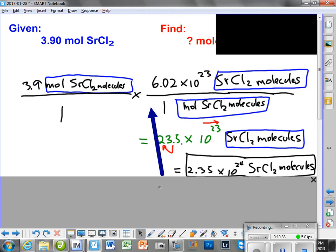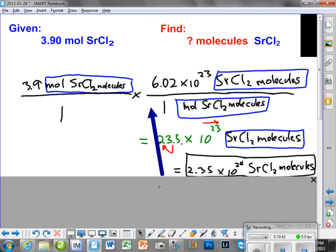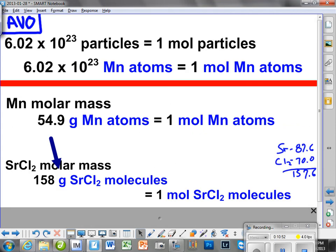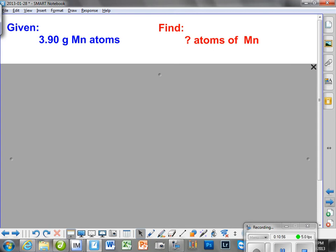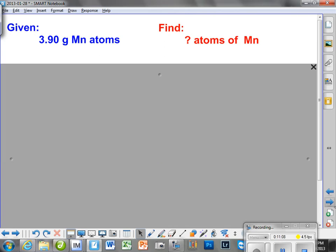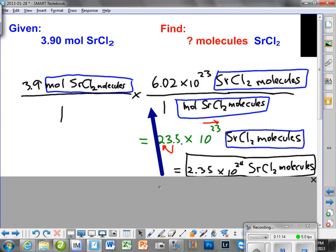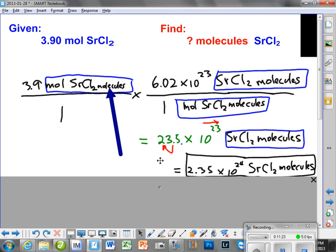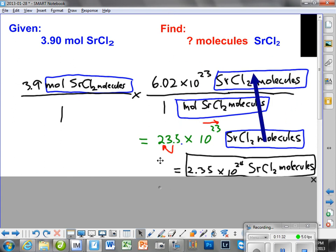Question — did I say moles? No, we're already in moles. I meant to take you from 3.90 moles into molecules. So with that, we've got moles up here, we've got to have moles down here, and the strontium chloride molecules would be up here because we are now using the Avogadro number. So that takes our moles to molecules. Down here we're going to wind up with this.